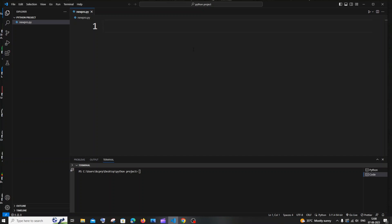Hi everyone, in this video I will be showing you how to print the odd numbers by using for loop in Python. I will be showing you two ways how you can do this, so let's get started.